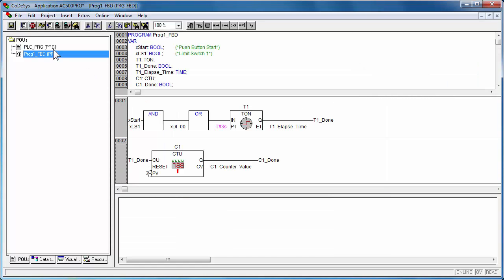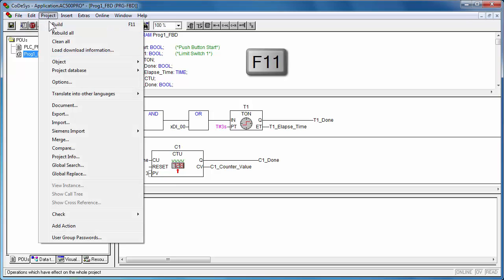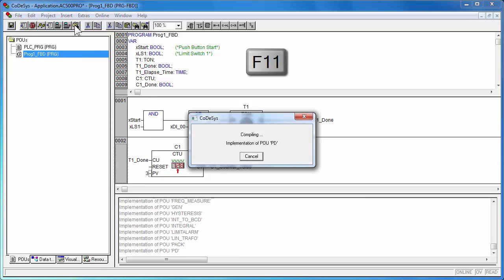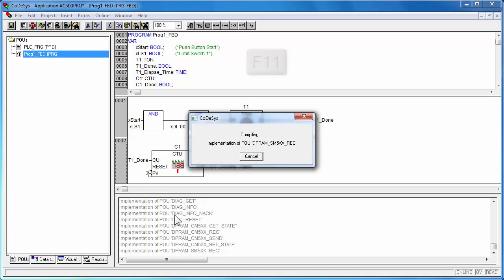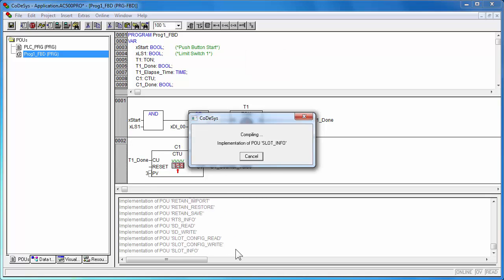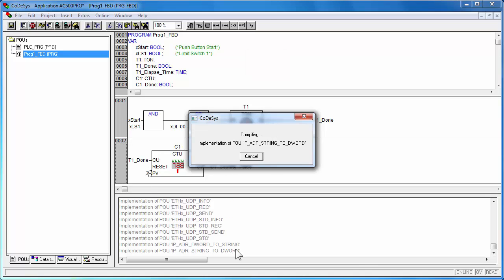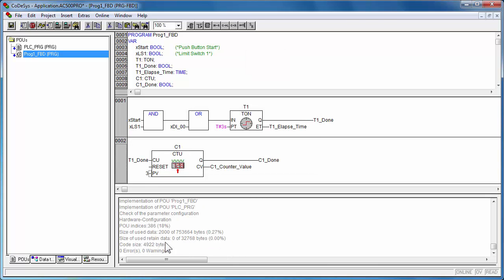The project needs to be compiled now to be downloaded and tested to the simulator or the controller. The demonstration of how to test one project directly on AC500 controller is presented in another video called AC500 First Commissioning.